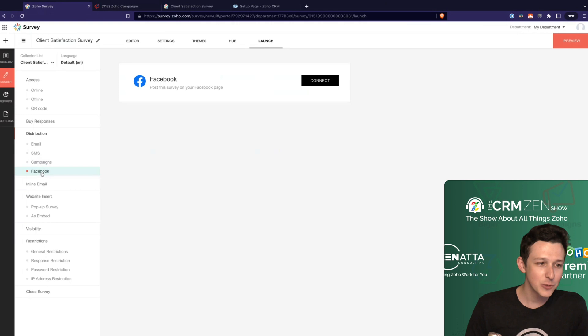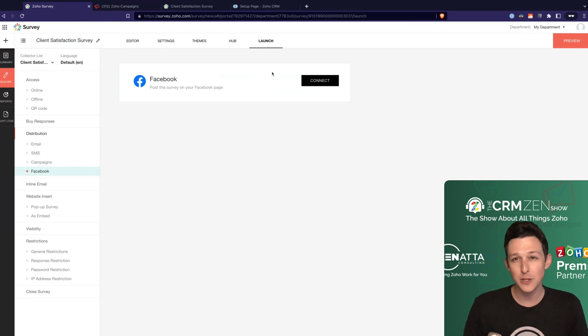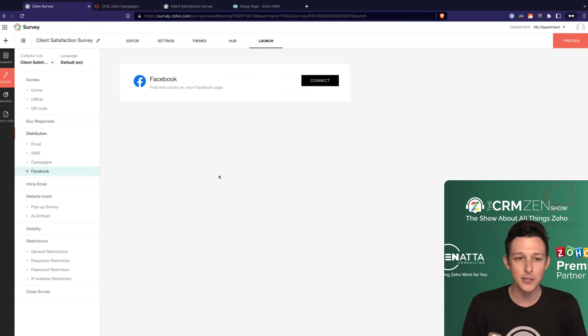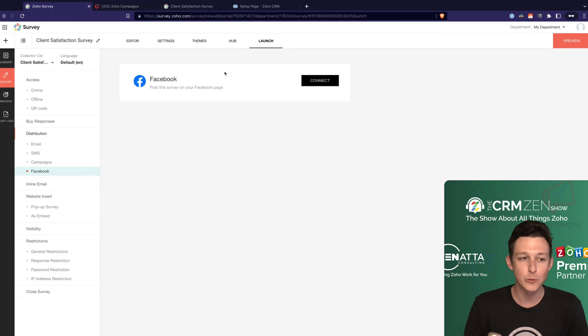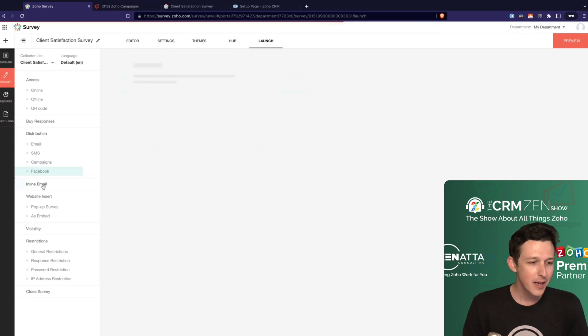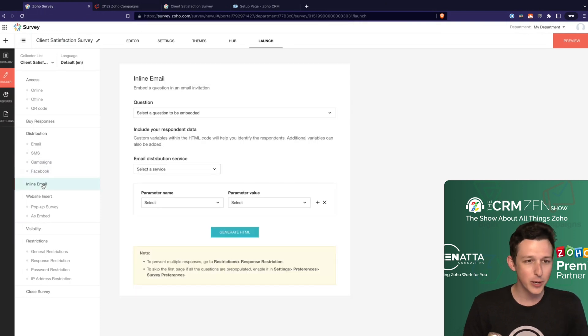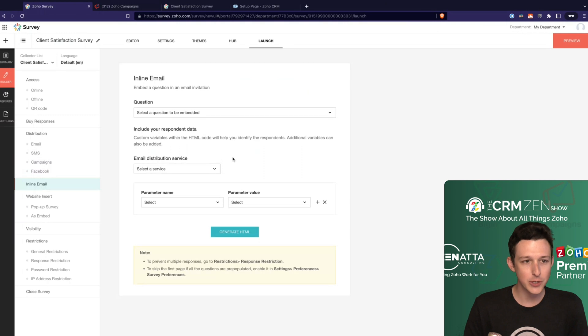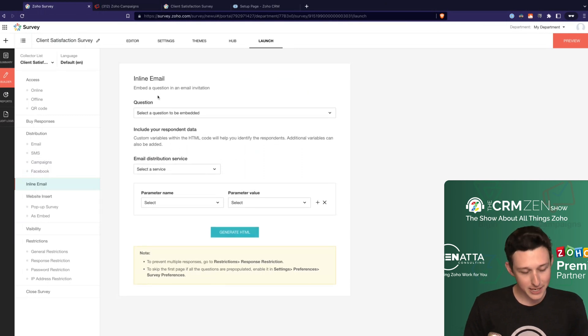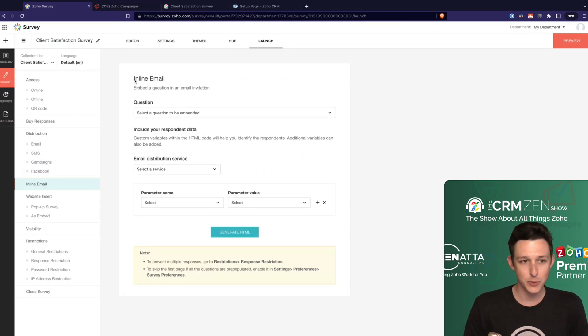They also have a basically identical integration for MailChimp, but you love Zoho, so you're probably using Zoho campaigns. Last one here is to actually post it through to Facebook, so you can have it basically just live on your Facebook page as a post.